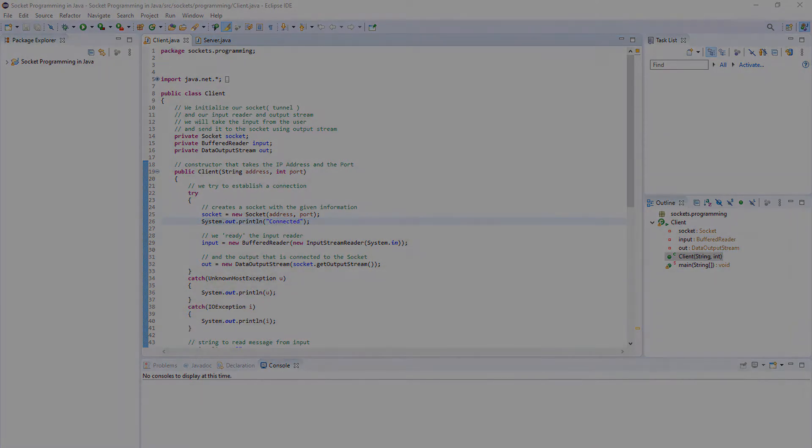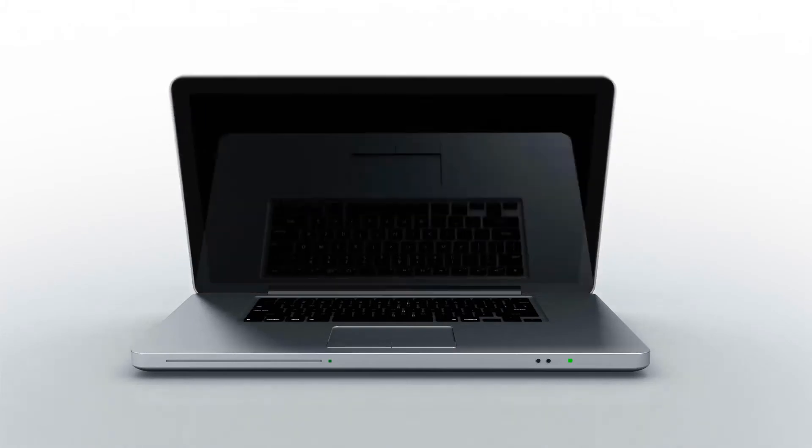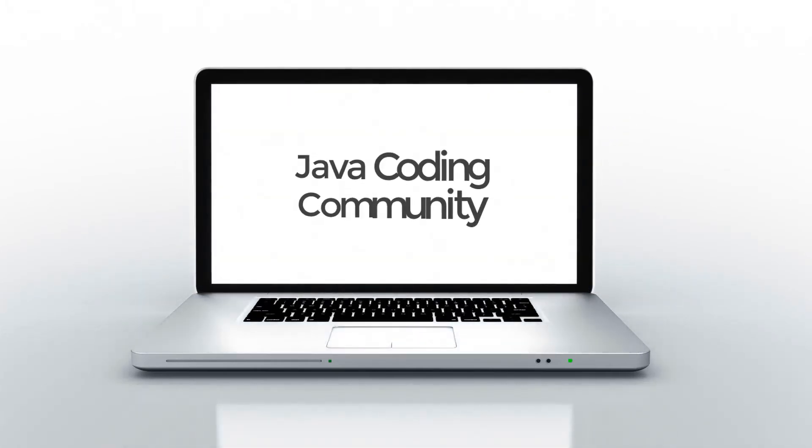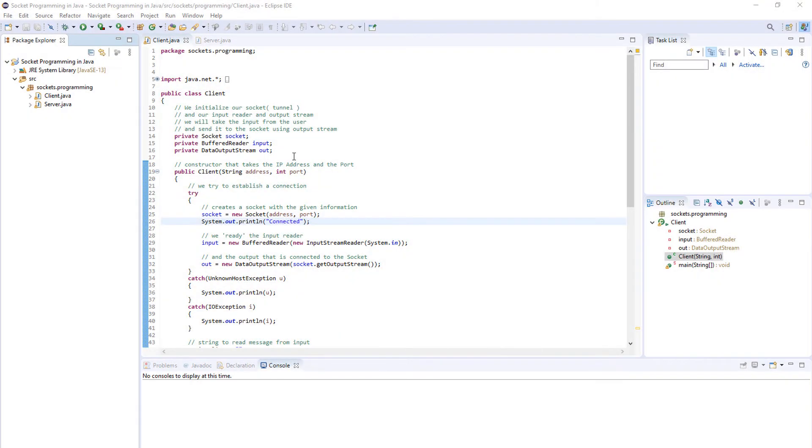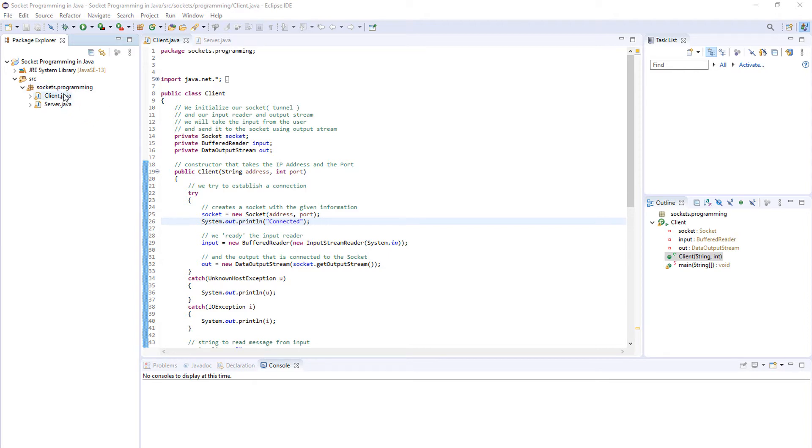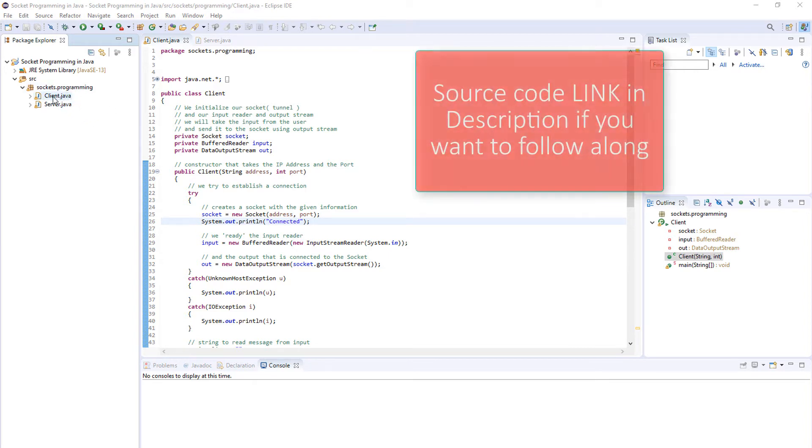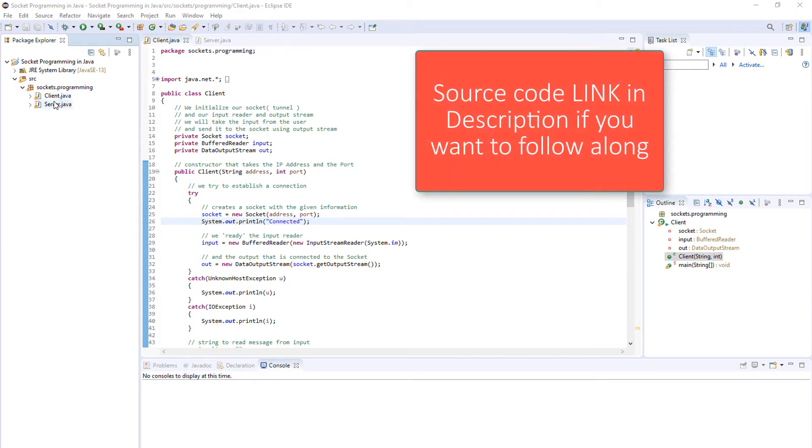So let's get started. Okay, I've got my project set up here in Eclipse. I've created a new project and one package that contains the client application and the server application.